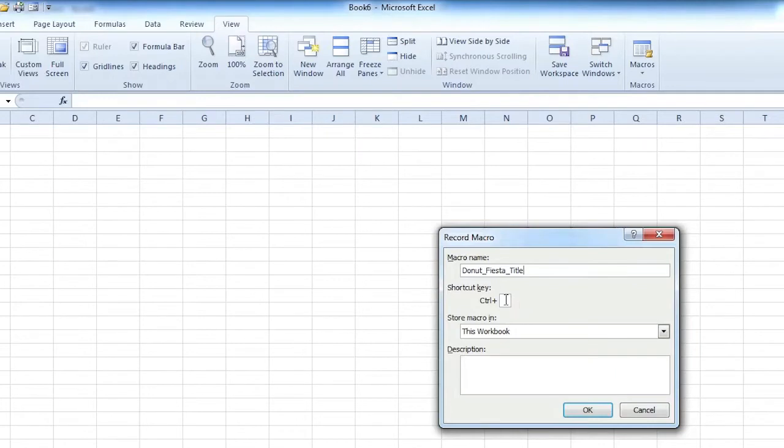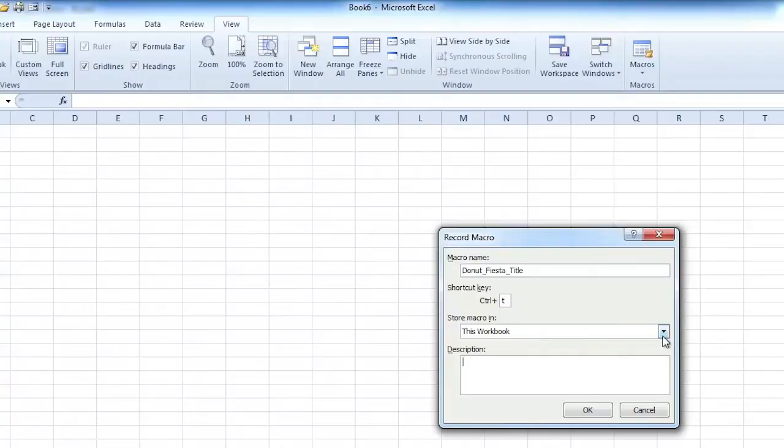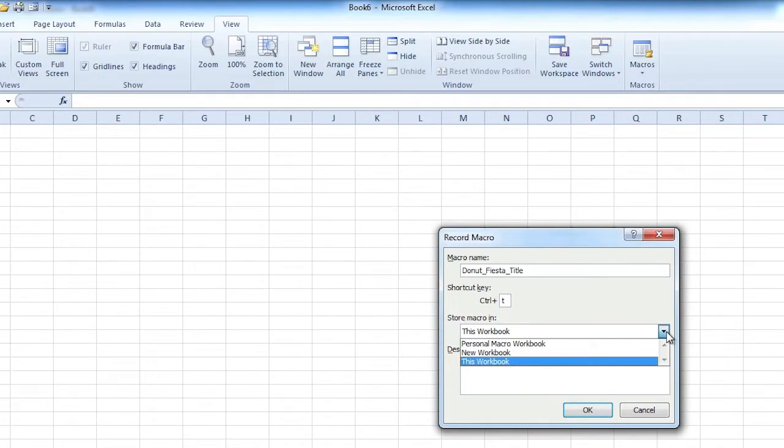And then you can create a shortcut keystroke to run your macro. What might work for you here? Control T for title? Okay, Control T might be taken. Let's just type a T in there and see what it does. It doesn't seem to be taken. It seems to be okay with that. Now, it could be... if Control T is taken, you may be removing something, but have you ever used Control T for anything? I have not.